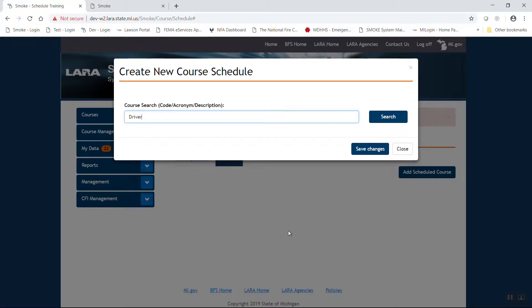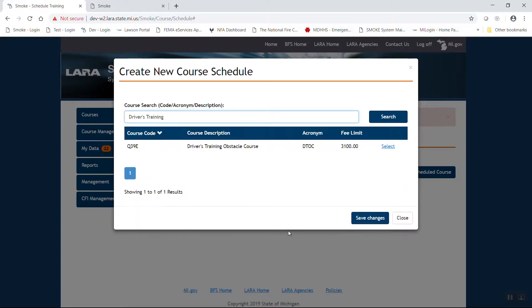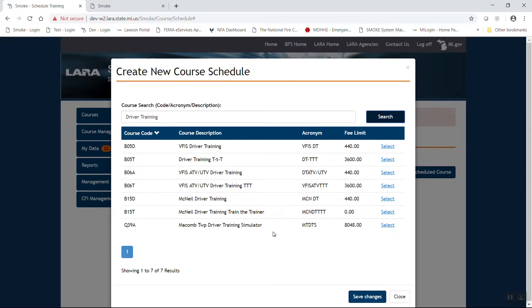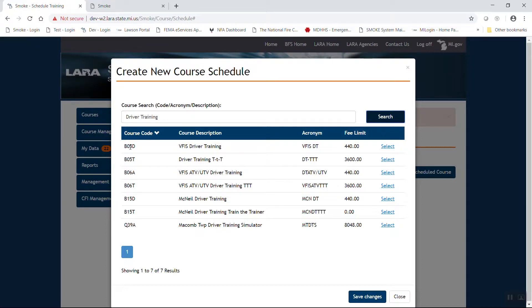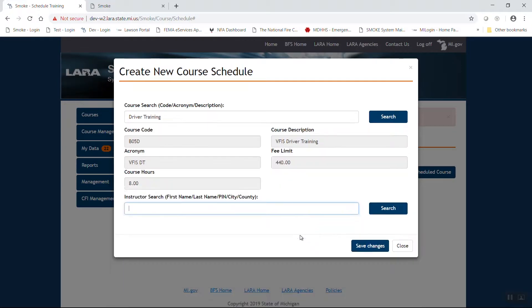From this search field, you can go ahead and type in driver's training. Gives us an option there. If that's not the one you're looking for, again, double check spelling. And there we have some additional choices. For this particular instance, we're going to schedule the old tried and true VFIS driver's training. So you find the code B05D. Remember, if you're trying to use a code, do not use the letter O within the middle two digits. It has to be a zero. Let's go ahead and select that.